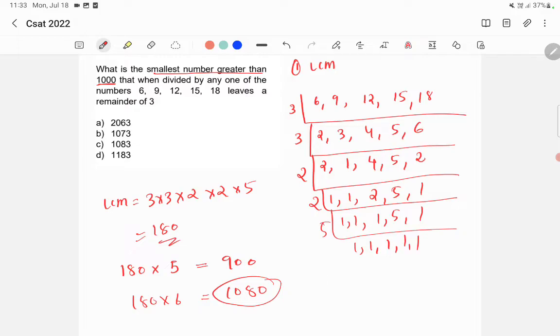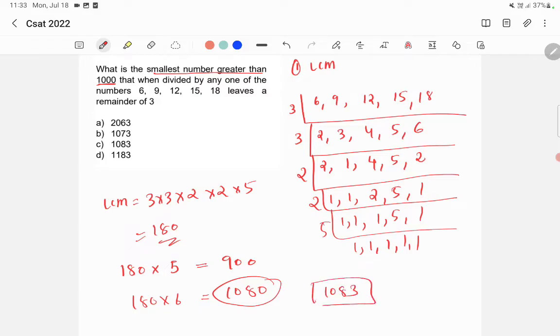So 1080 is divisible by 6, 9, 12, 15, and 18. In order to leave a remainder 3, we need to add 3 to 1080. So we'll get 1083. So option C is the right answer.